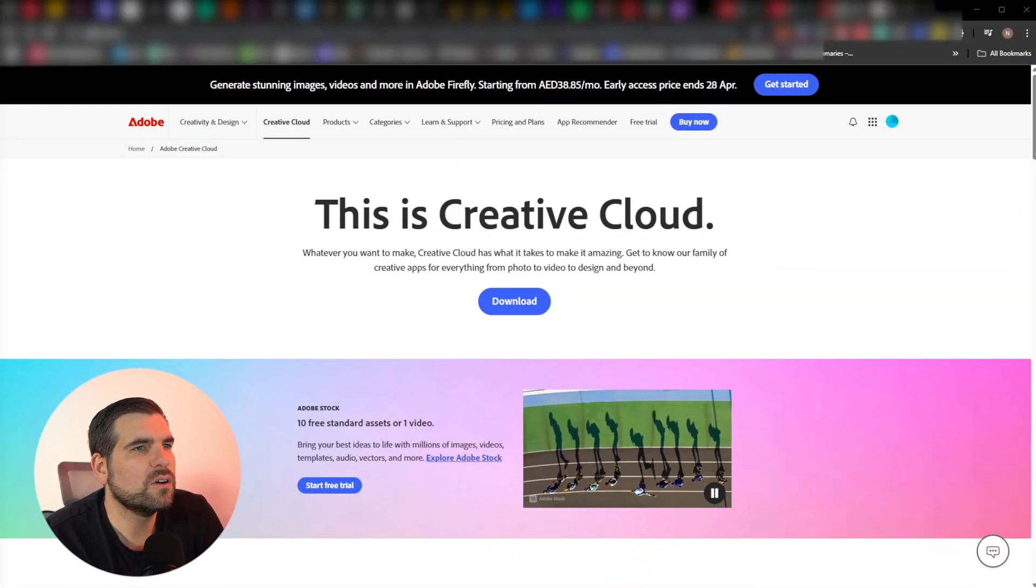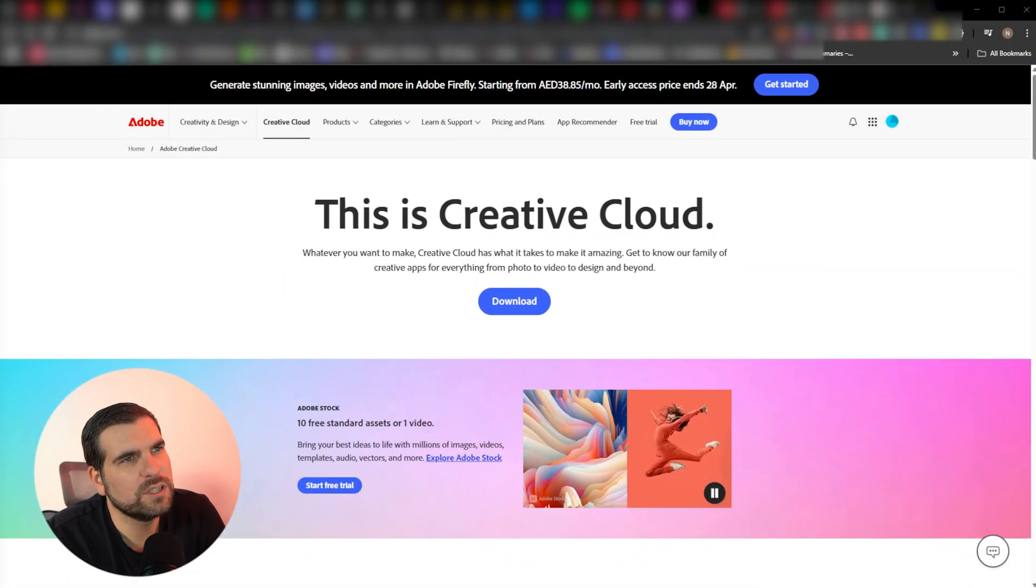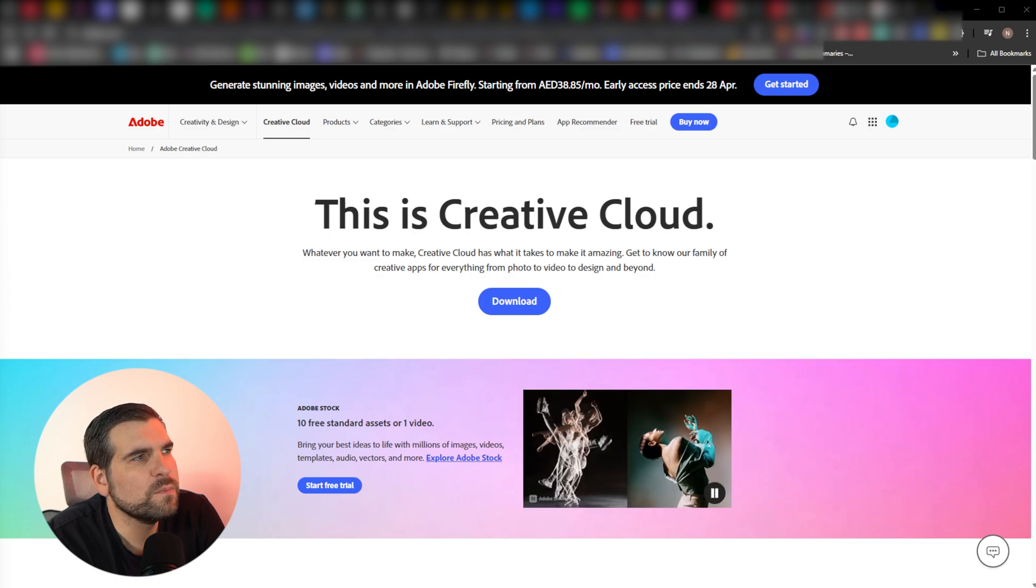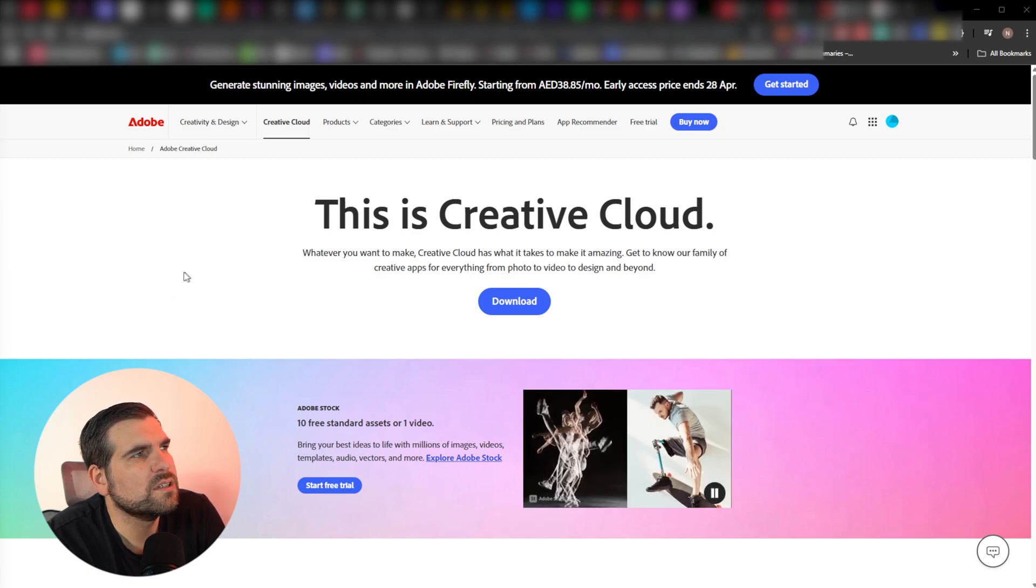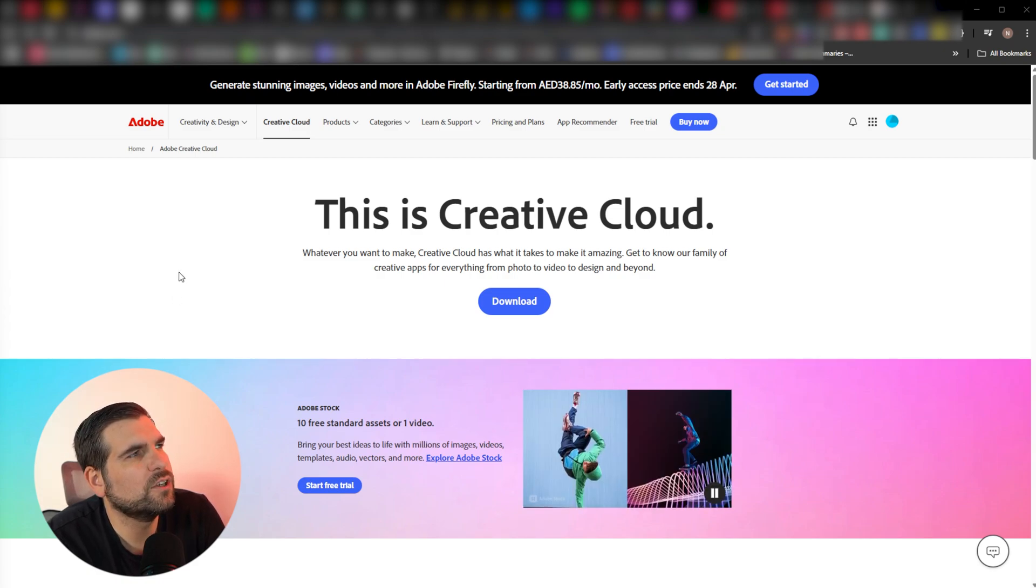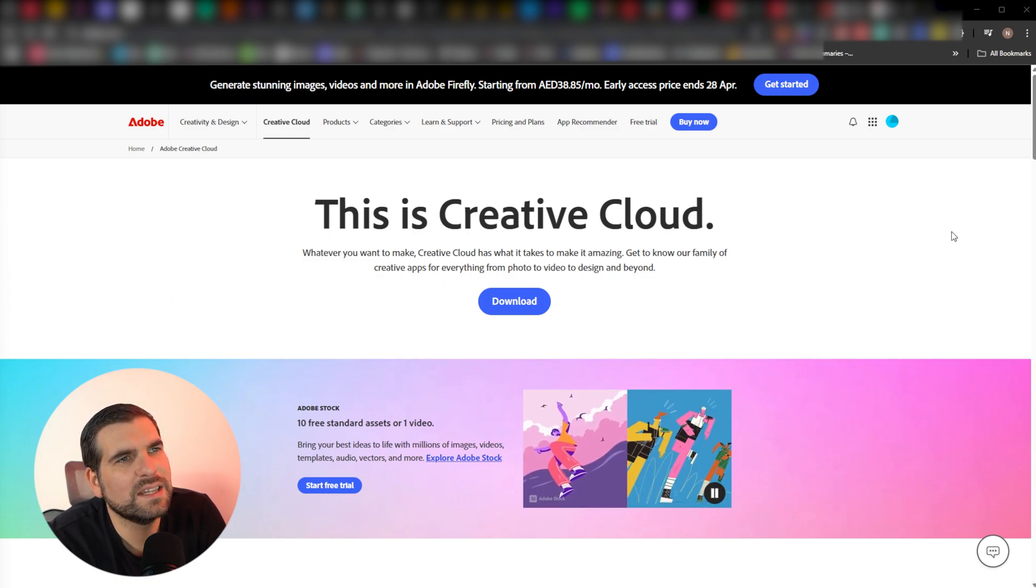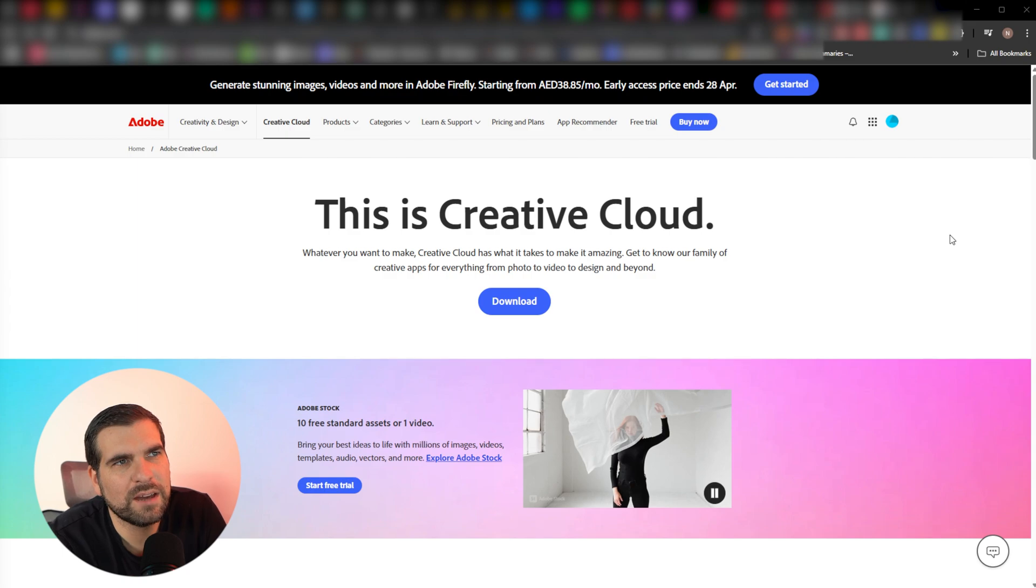Okay guys, so here we are on the desktop. We just loaded up into Google Chrome and did a Google search for adobe.com, and this is the landing page that we have.